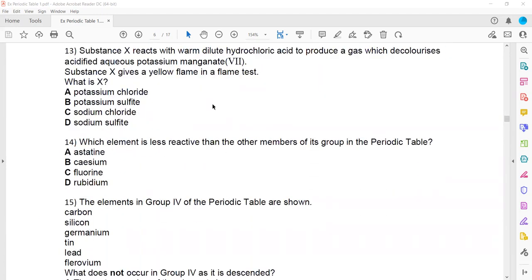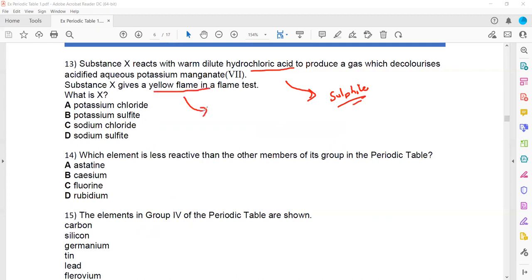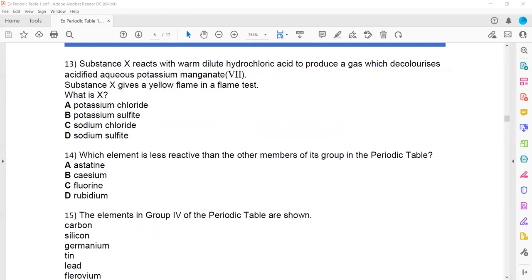Question 13: substance X is warmed with hydrochloric acid and produces a gas which decolorizes potassium manganate — this is a test for the sulfite ion. So there is a sulfite ion present. Substance X also gives a yellow flame. In a flame test, yellow flame means sodium is present. So it contains sodium and sulfite — the compound present is sodium sulfite. This is related to memorization of ion tests.